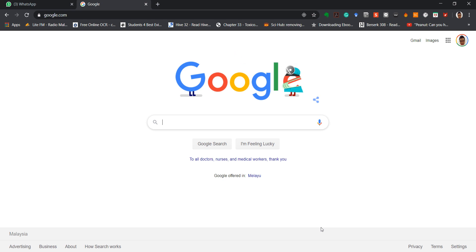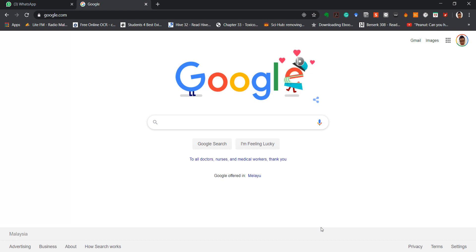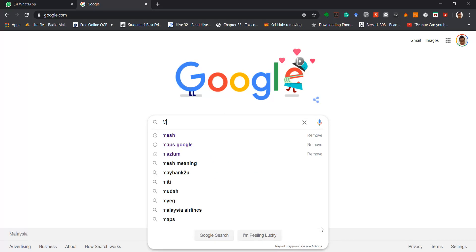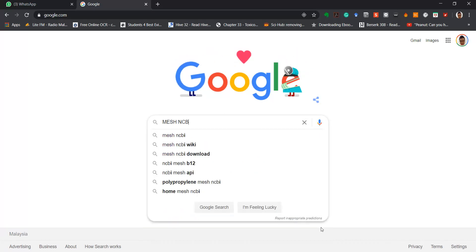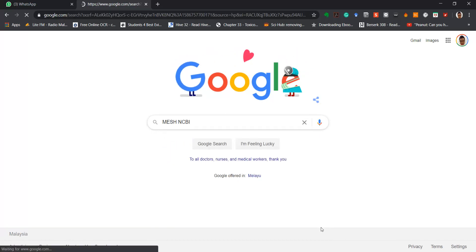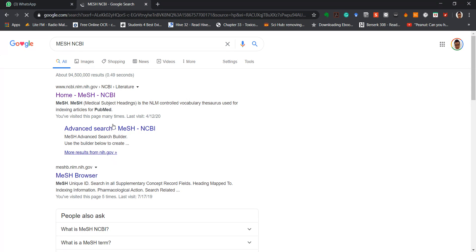Good day, today we are going to look at how to use MeSH to determine whether the keyword you've chosen or article chosen is suitable. First, please key in MeSH NCBI in Google, so you look at NCBI MeSH.